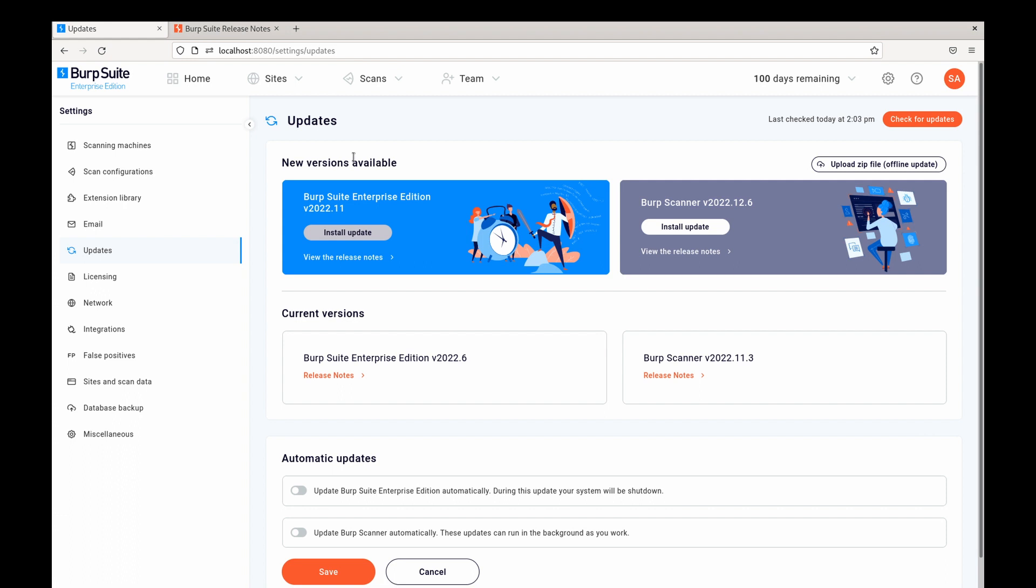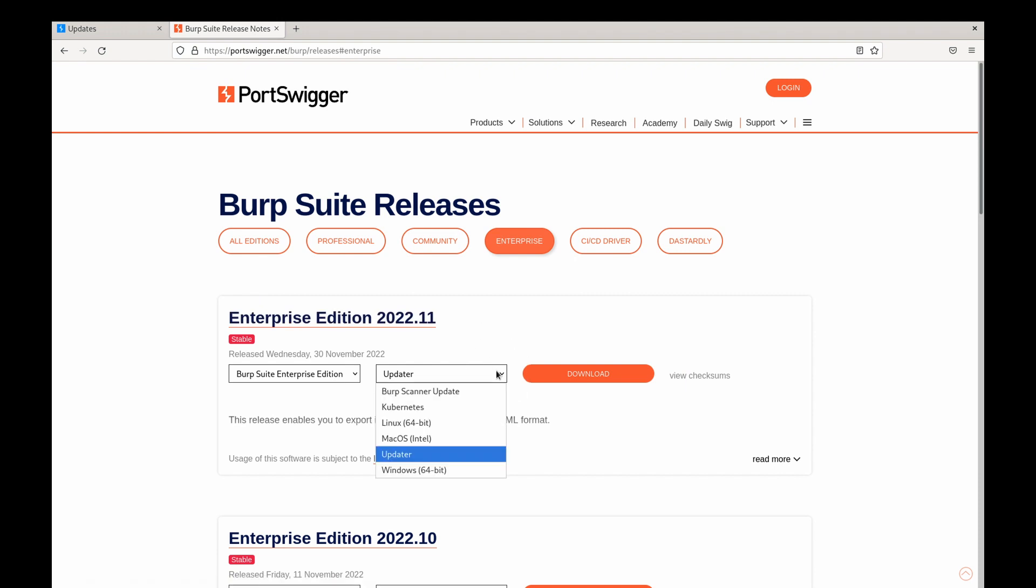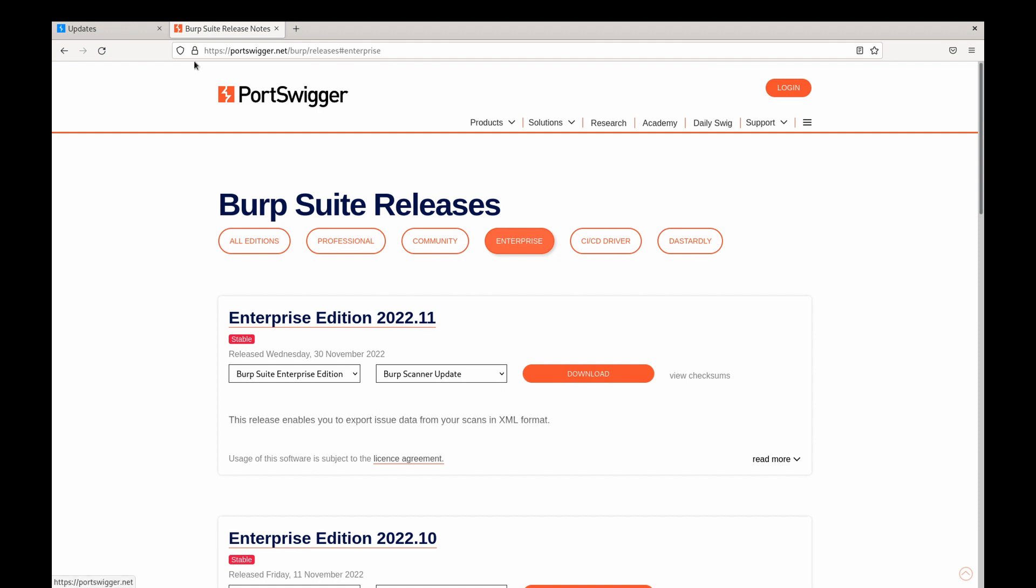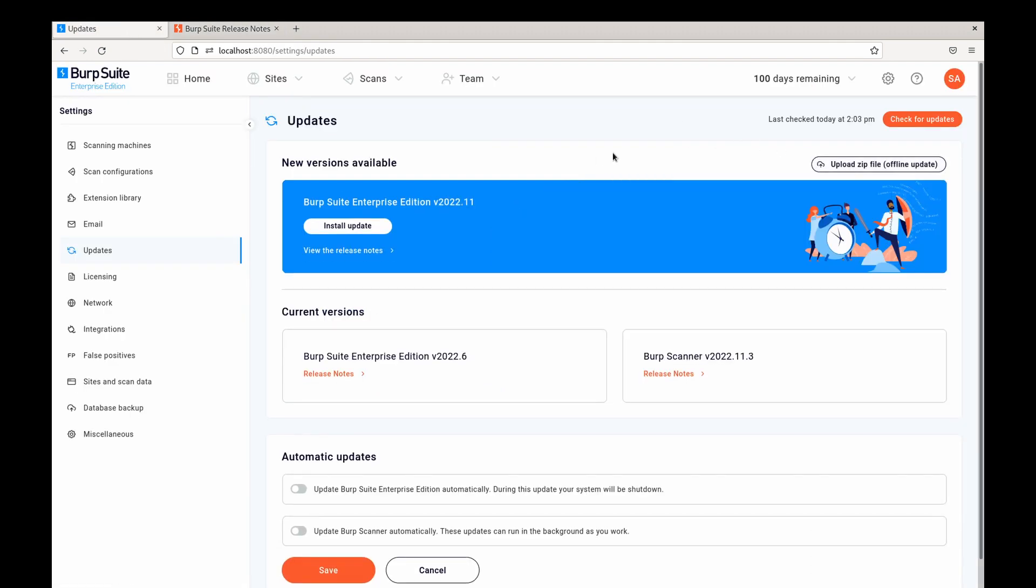To do so navigate to our release page, select Enterprise and the relevant release. Now from the drop-down you can select Updater and this will apply to the Enterprise Server update itself or BIRT Scanner if you want to update BIRT Scanner. Once the file has been downloaded we can navigate back to Enterprise and select Upload zip file.